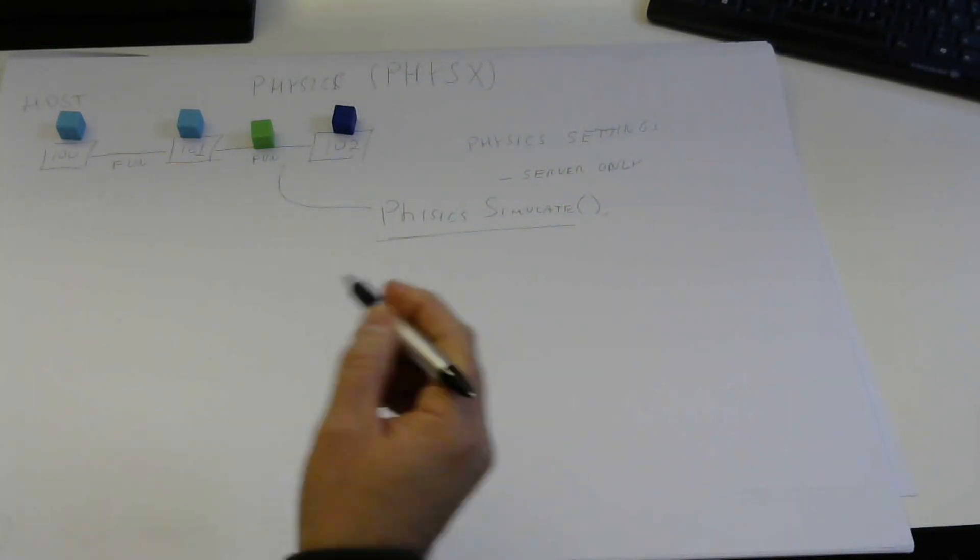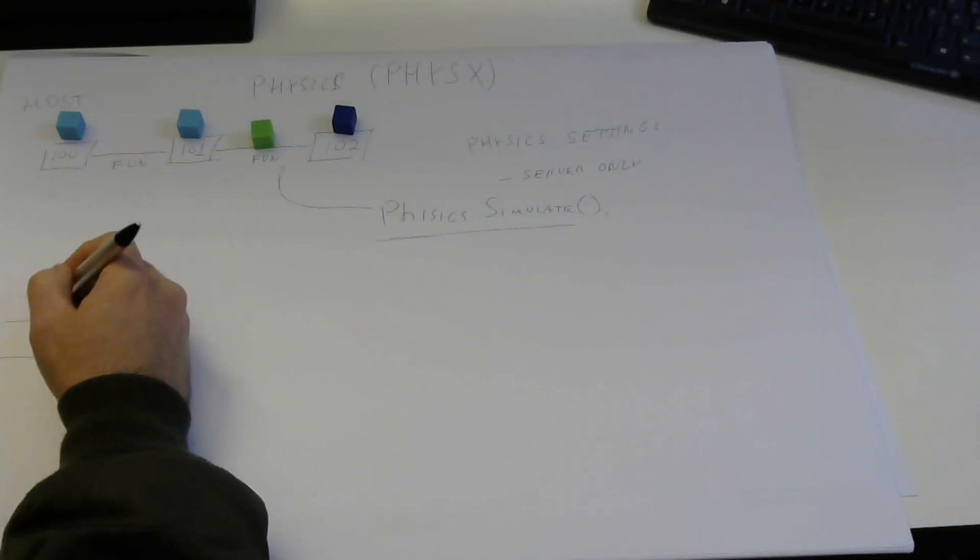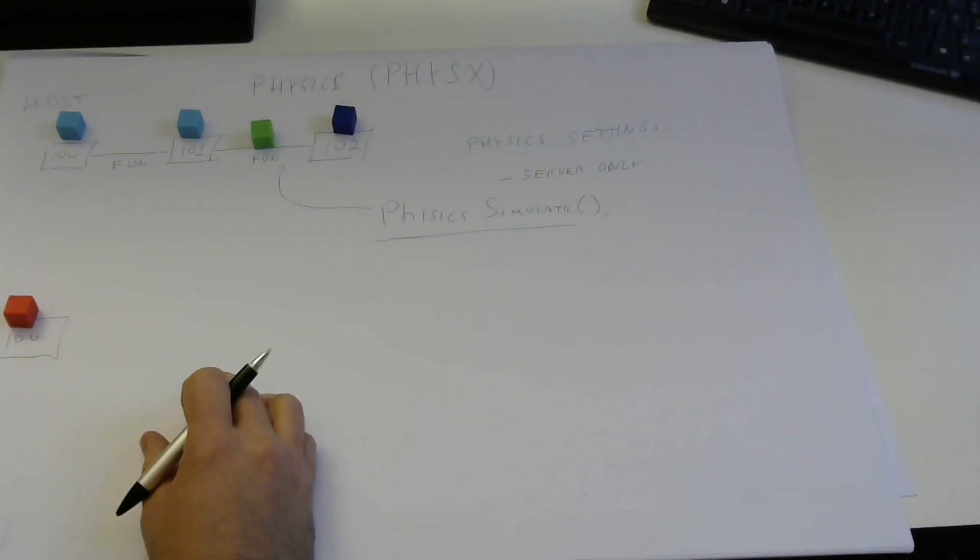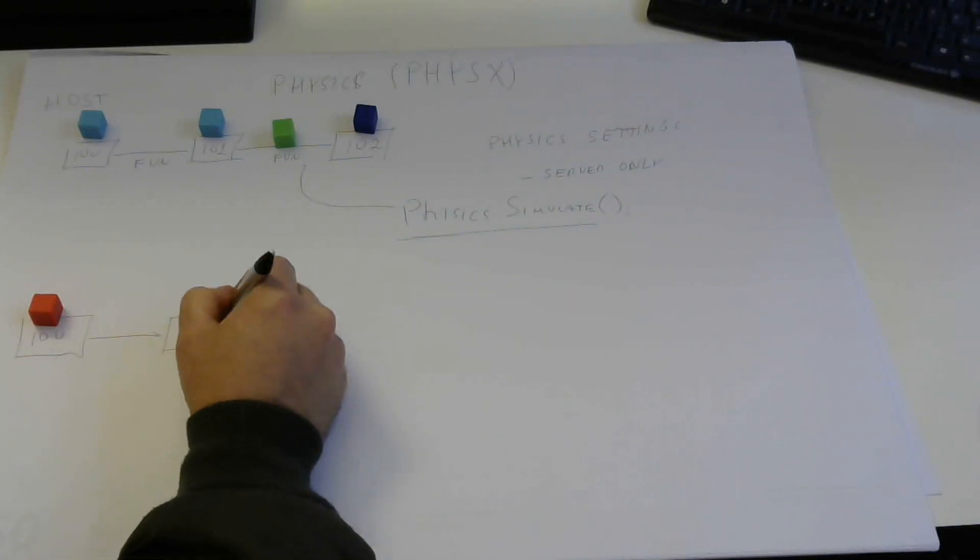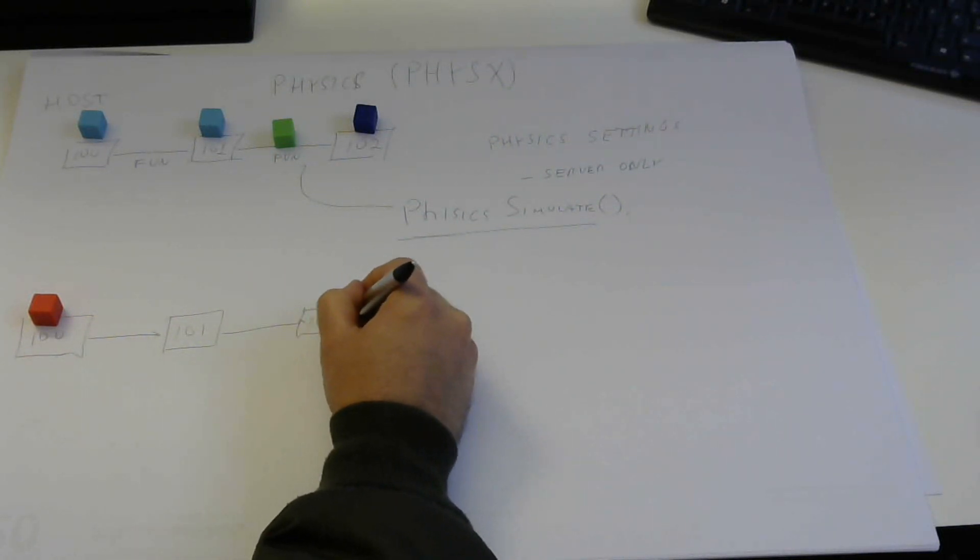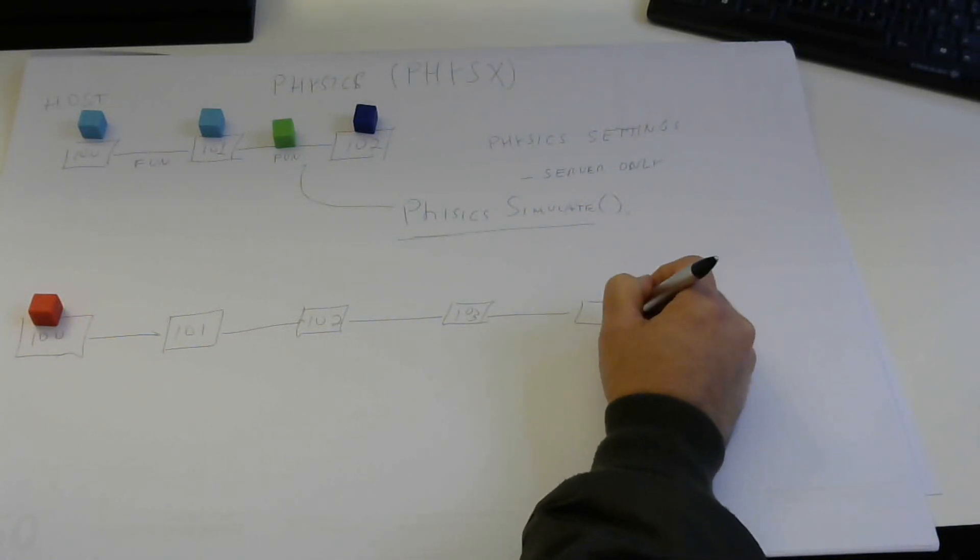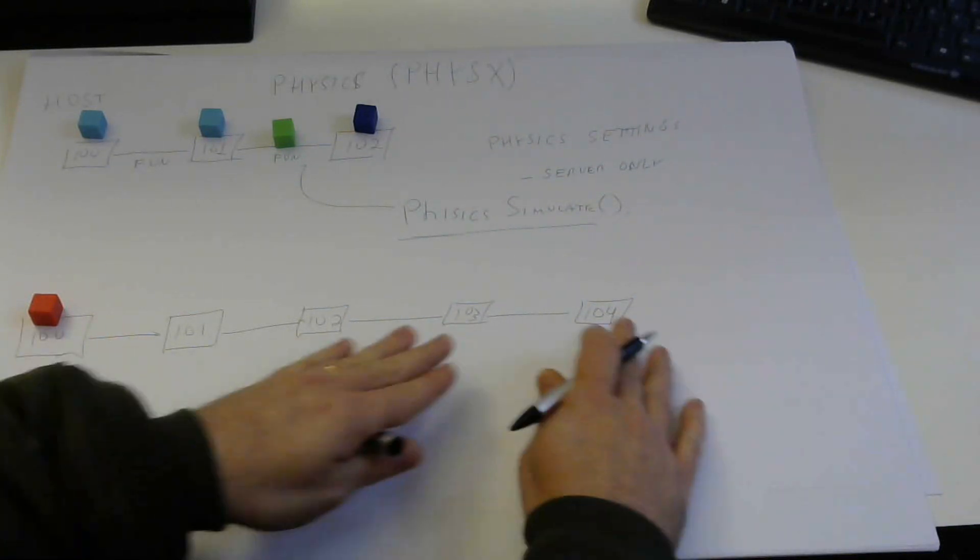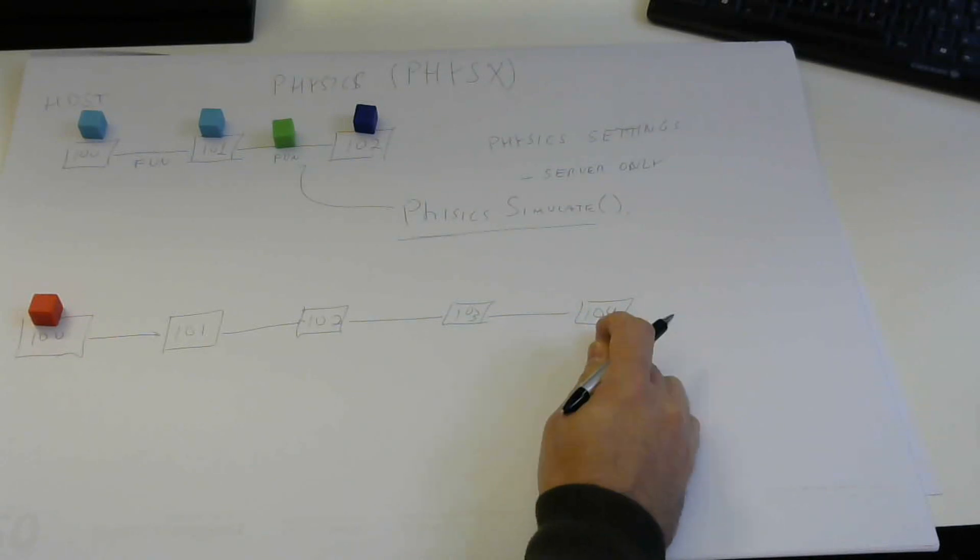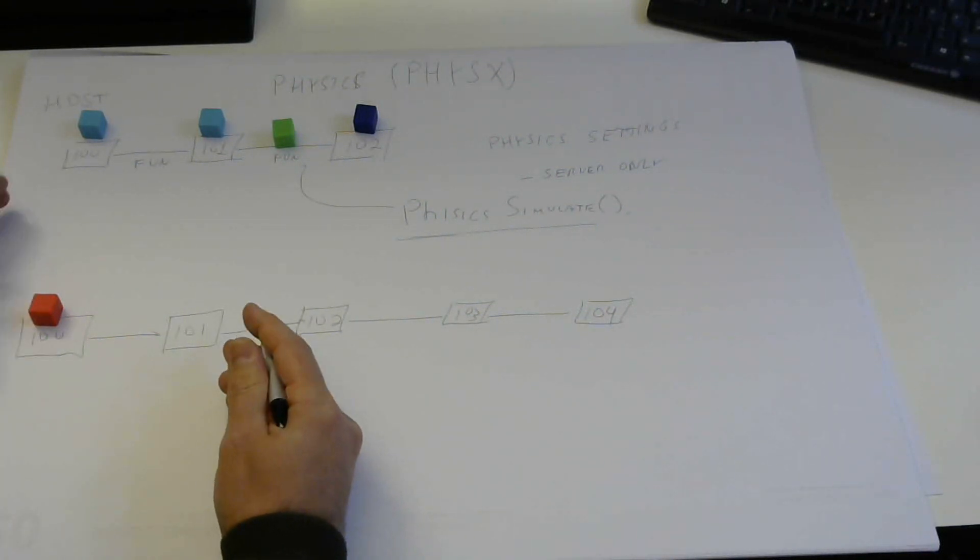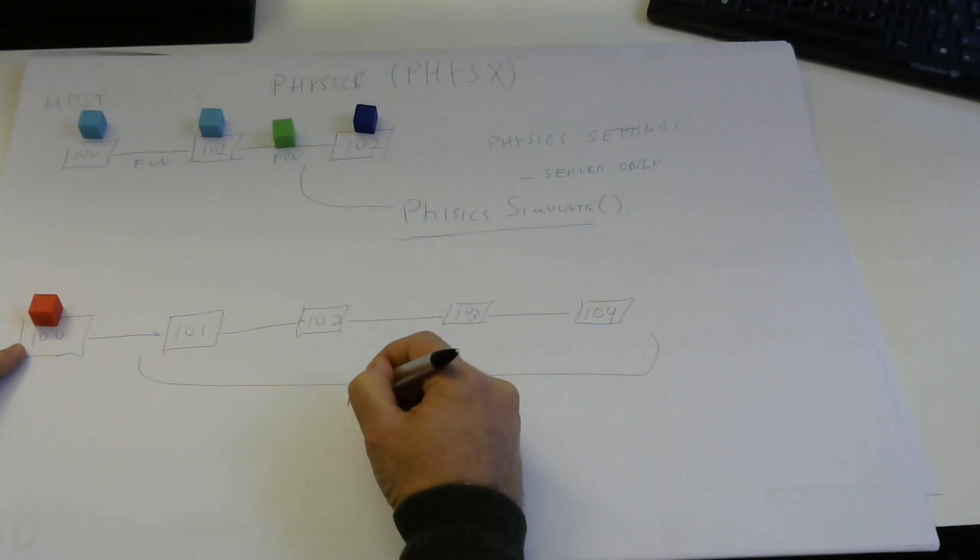So let's start with now what happens on the client. So assuming the client received the server data about tick 100, and the client is simulating forward 101, 102, 103, and even 104, because it's behind the server. We know the server is already at 102. The client is actually simulating this. But the data that we received from the server was only 100. So these are all local predictions.